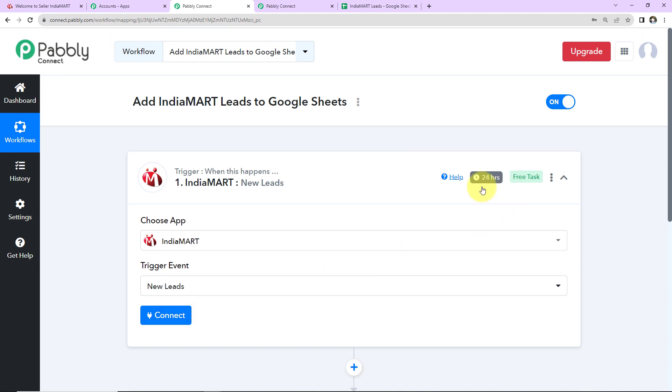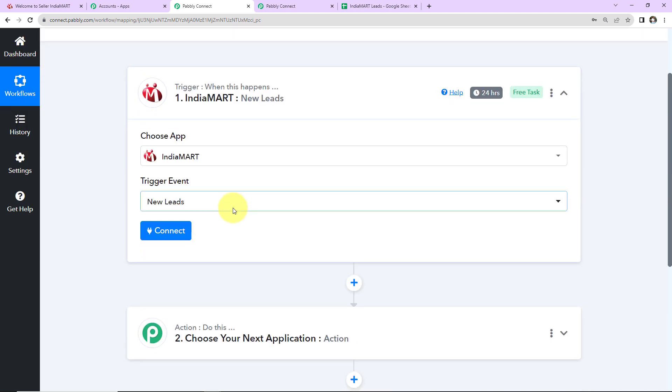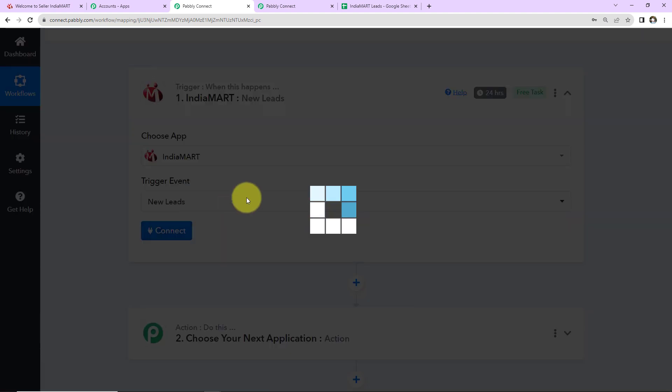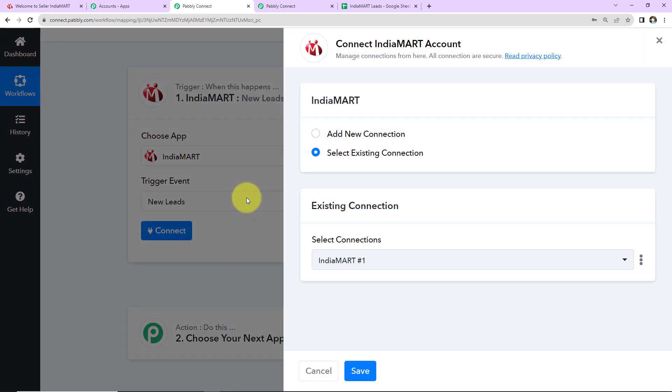On the right-hand side it says this trigger will check for new data in 24 hours, which means our trigger application is polling-based and this workflow will run every 24 hours to fetch new data. Once this is done, I'm going to click on Connect. Pabbly Connect wants to connect with IndiaMART account.